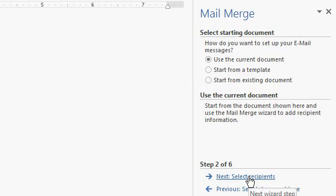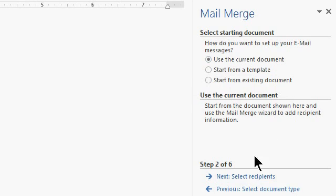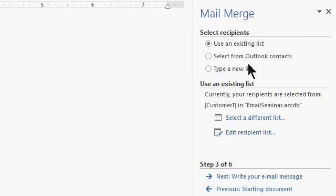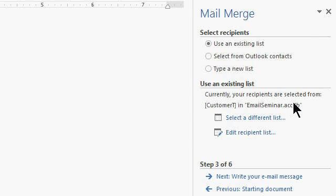Next, the starting document. We're going to use the current document which is currently blank. Next, select recipients. Use an existing list. You can pick from your Outlook contacts or you can type in a list. Well we already have an existing list. It was sent over from Microsoft Access when we clicked on the Word Merge button in Access.